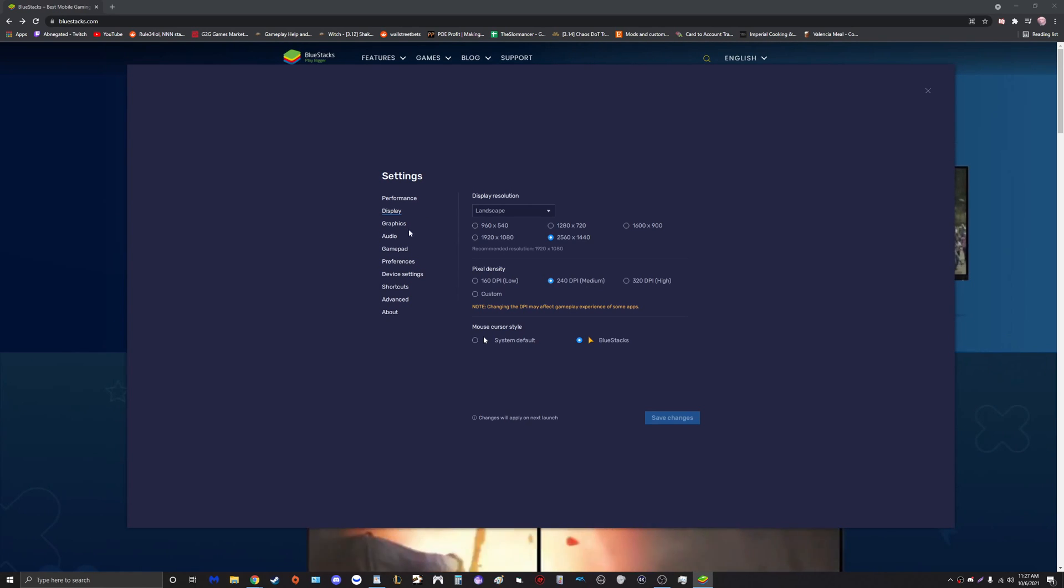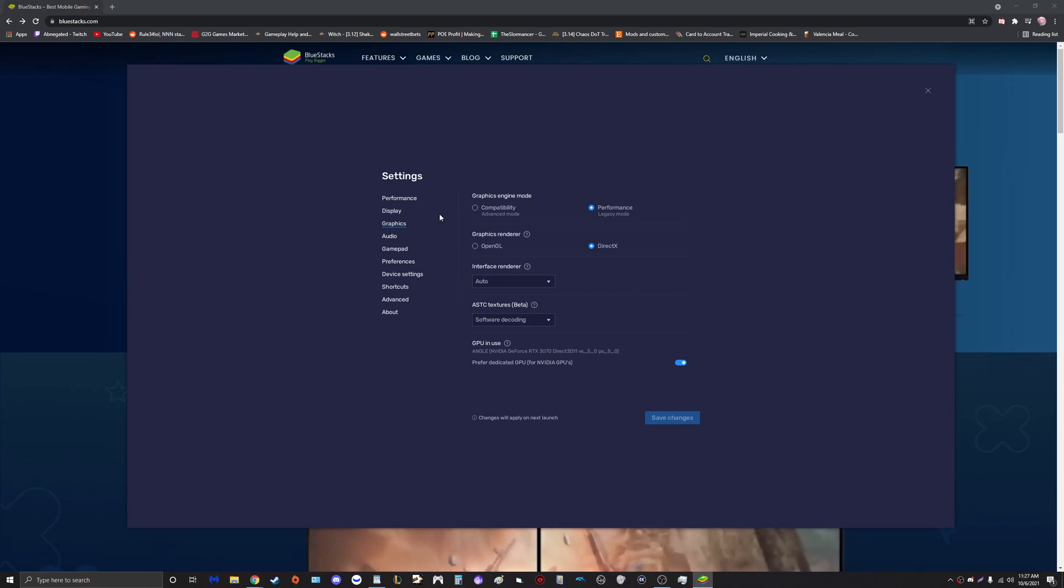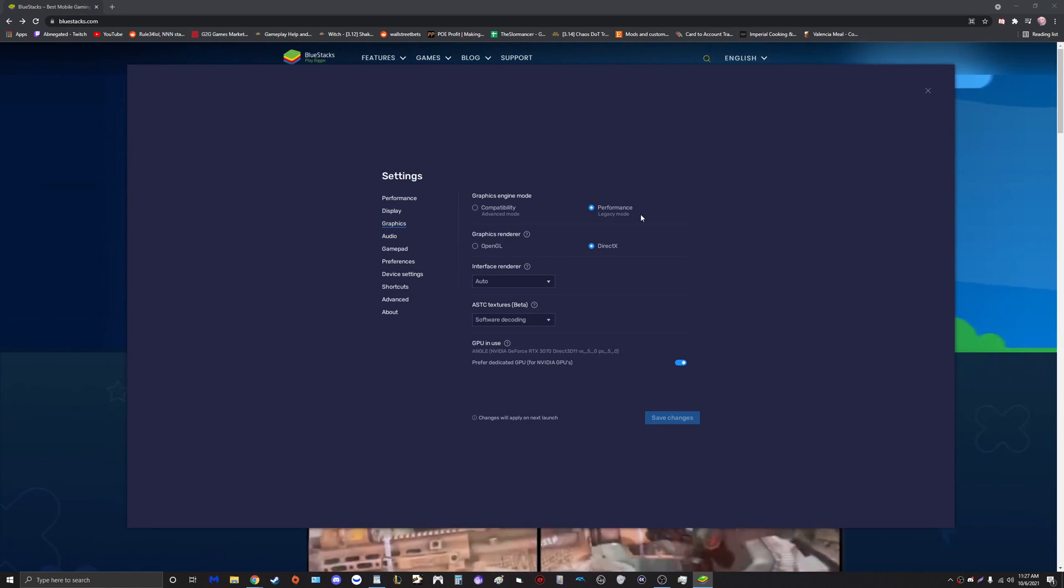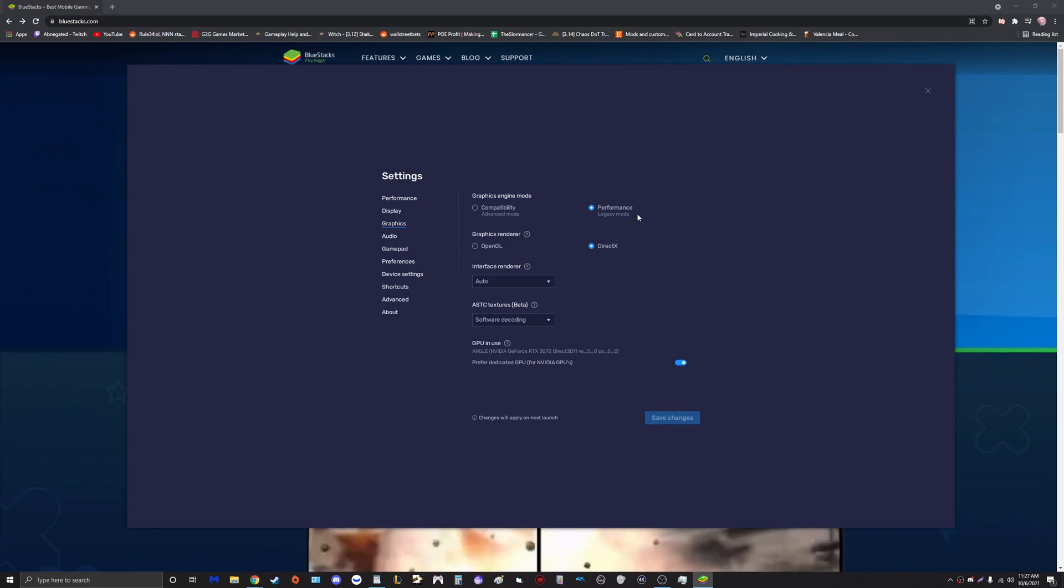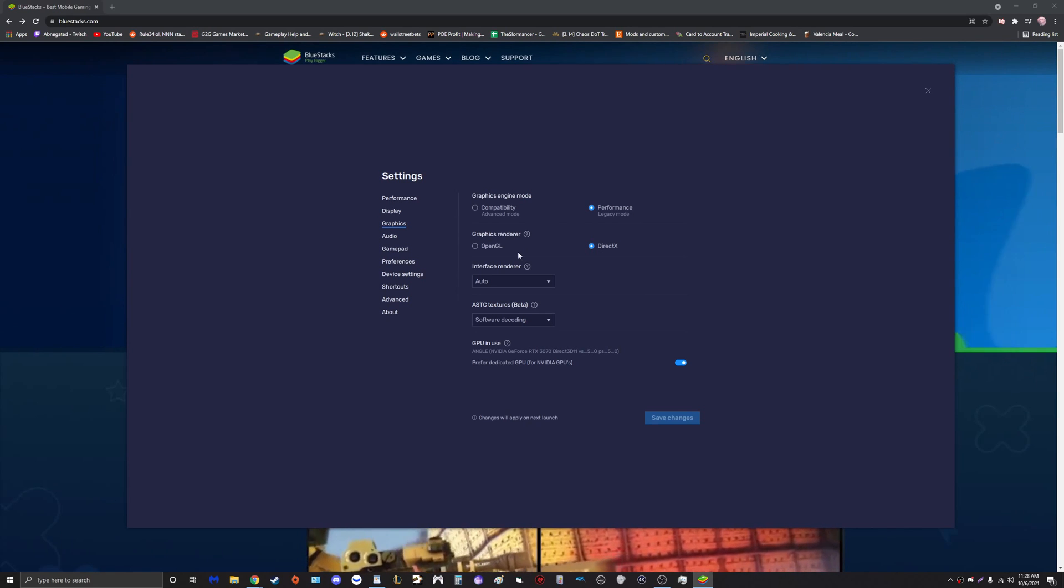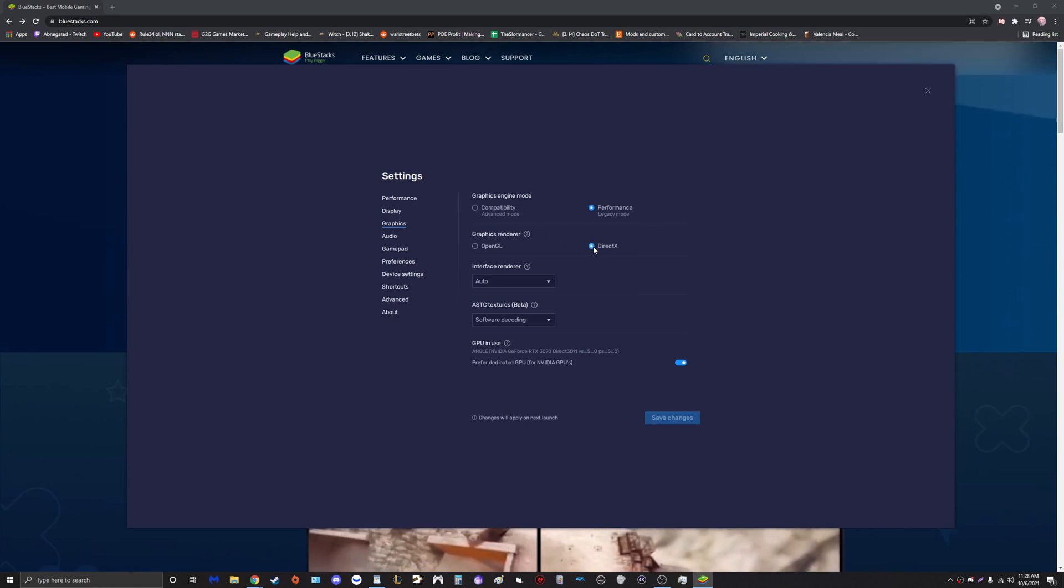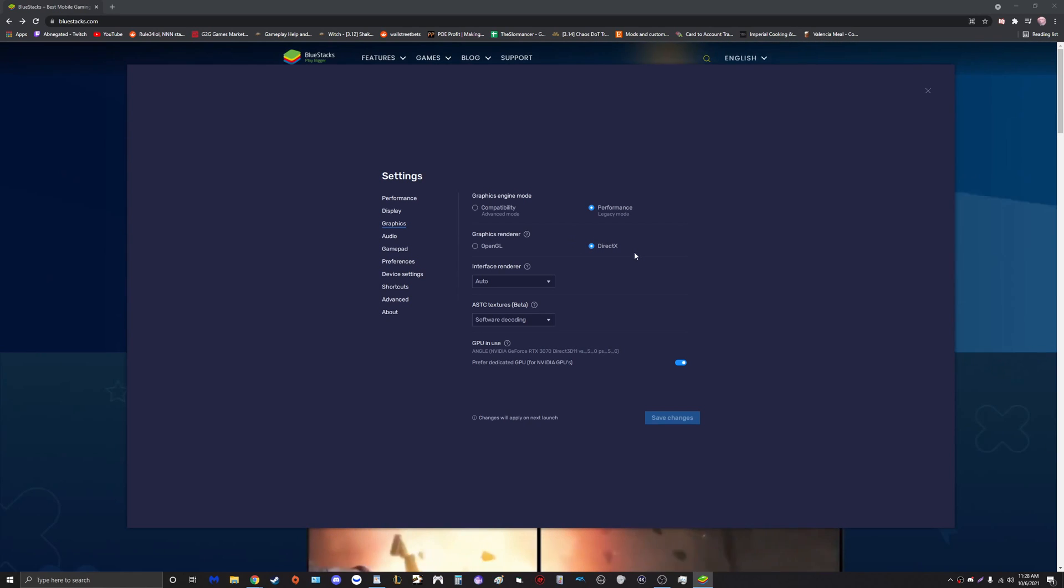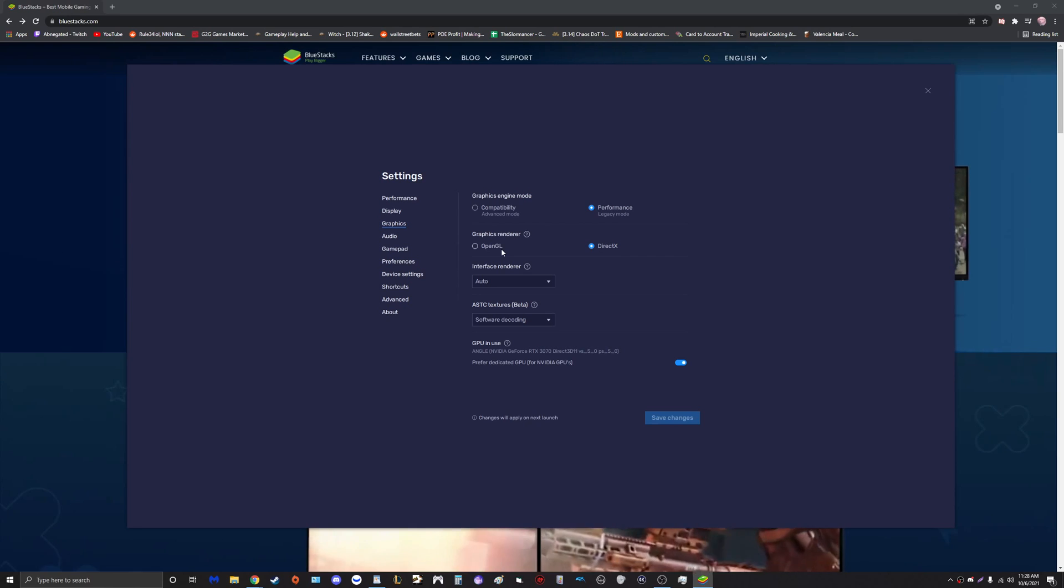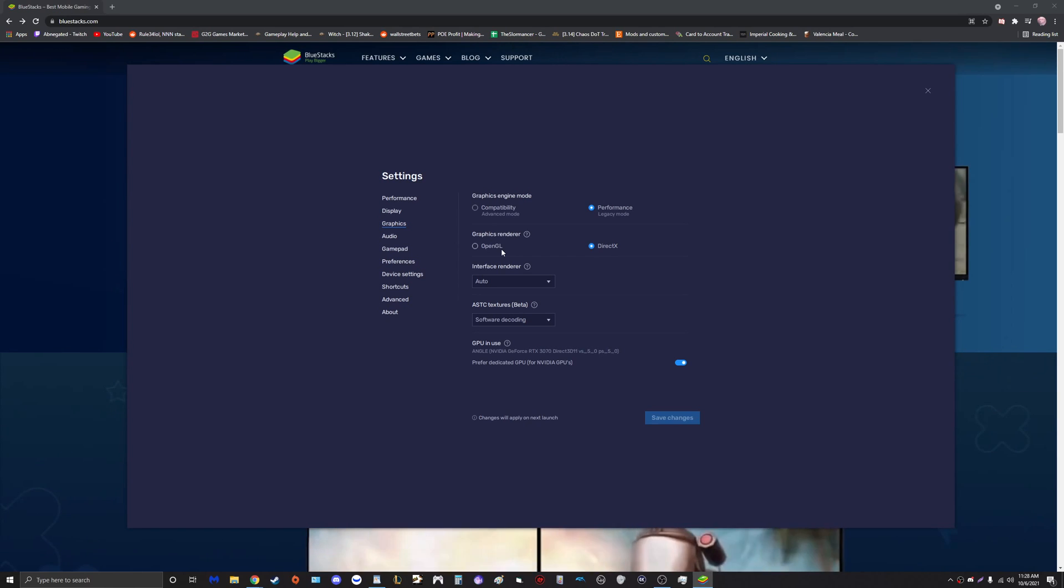Now moving on to the next tab, we have Graphics. We definitely want to set this to Performance. Again, we want maximum performance and optimization. The graphics renderer: I've spoken to a lot of people and tested it myself. It just appears that DirectX is a better graphics renderer than OpenGL.